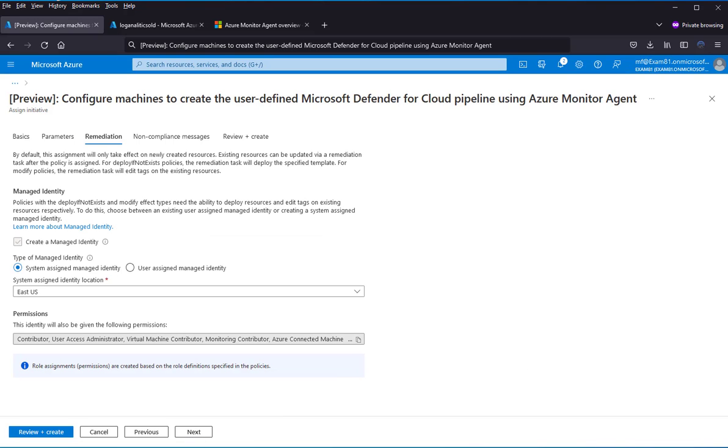Remediation. Just here. Create a managed identity. Use system assigned managed identity as the most secure option.